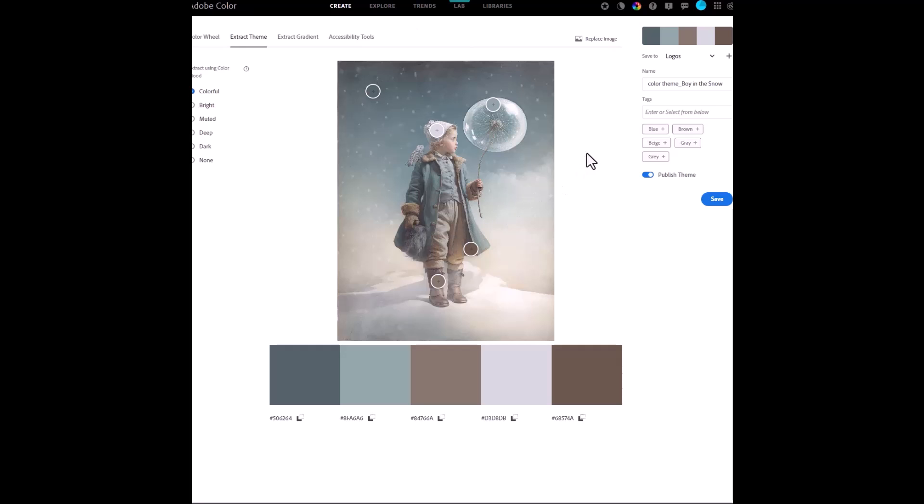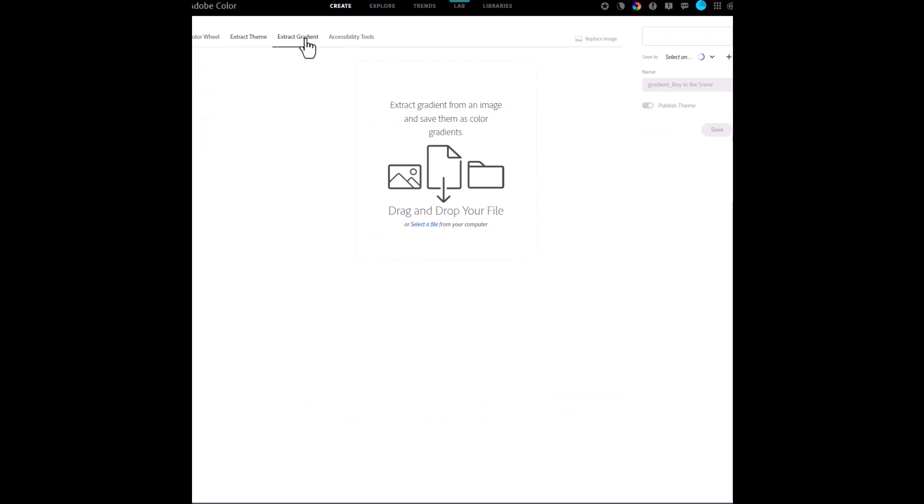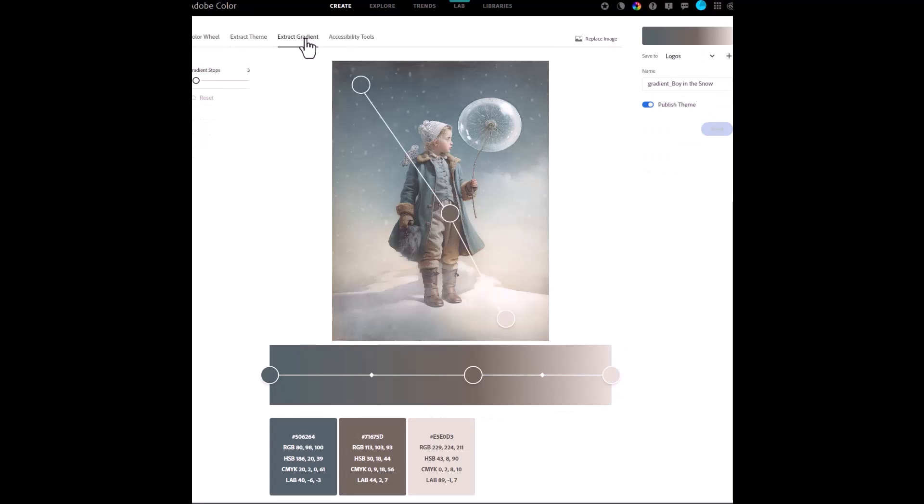Now I can also extract the colours to make a gradient and I use gradients quite often particularly when I'm doing composite images. I think of a gradient that just gives a bit of a colour wash blending over and that's one of the techniques that I'll use. In Adobe colour I'll go and click on extract gradient.